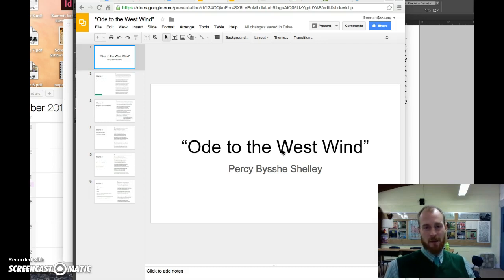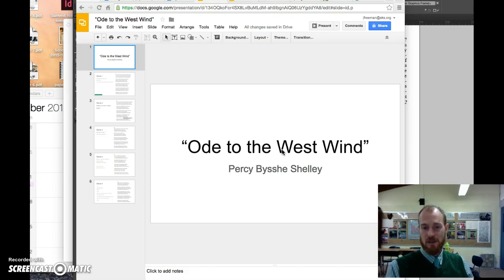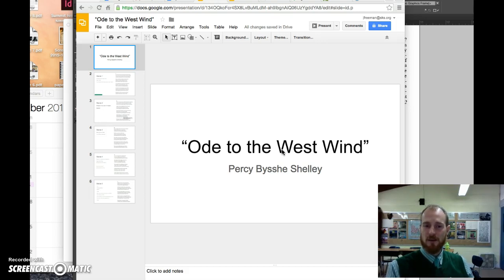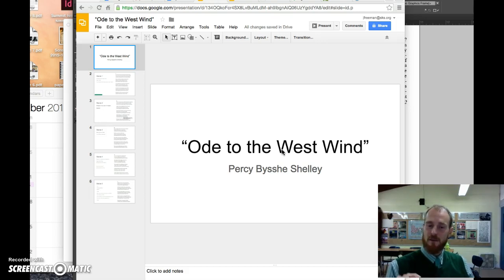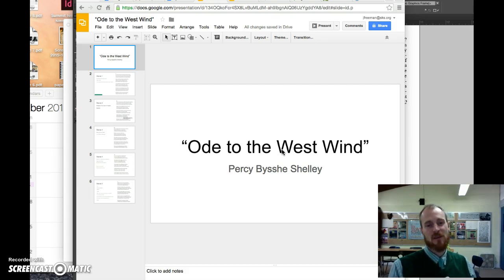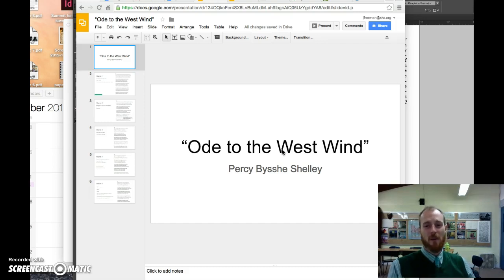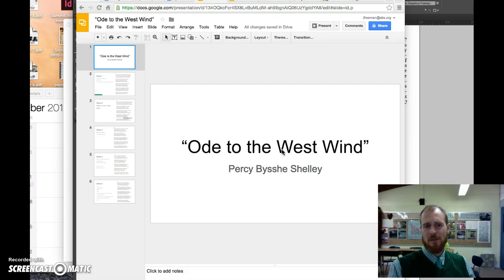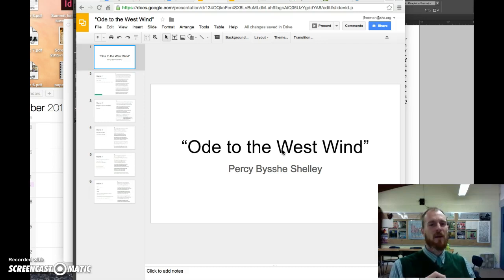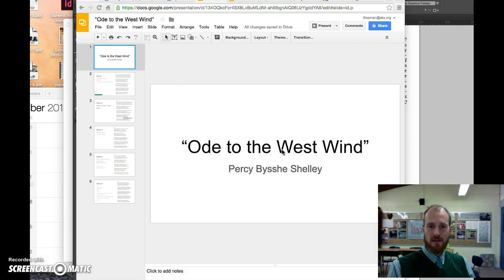So if you follow along, I'll go stanza by stanza through Percy Shelley's Ode to the West Wind. And I've got the little notes in the margins. And everything I say will hint at an answer for a multiple choice question. So if you follow along with this presentation, and you read the poem a few times, and you make a point of understanding the things that I'm talking about, when you see the multiple choice questions on the final, you should be well equipped to answer them.